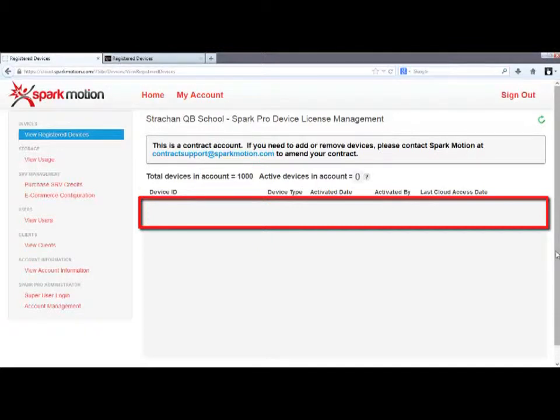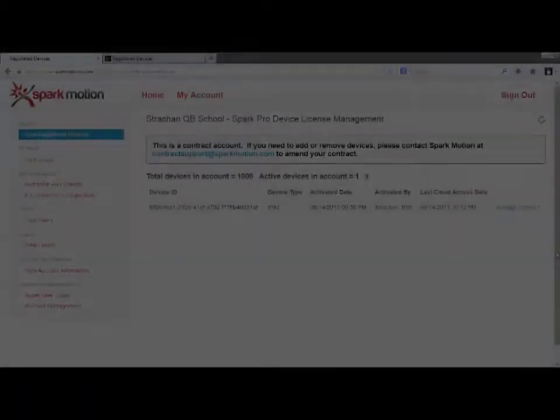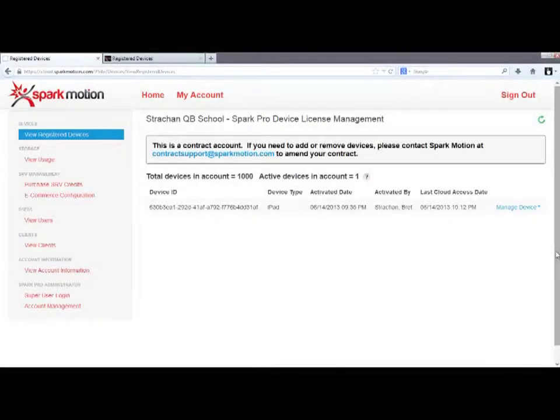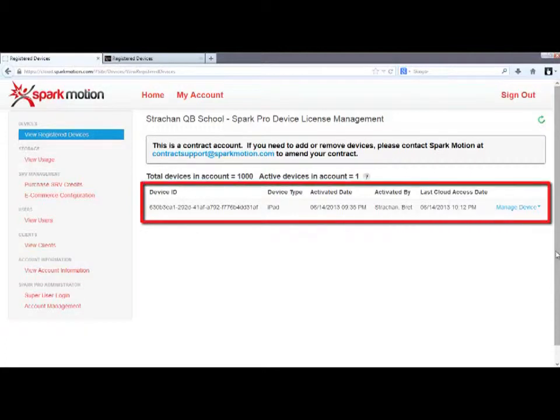Now you can download a free copy of the SparkPro app to your new iPad, start it up, and log in. The first time you log in on the new iPad, it must be connected to Wi-Fi. The system will assign the new app a device ID number, and you will then again see that number listed here in your cloud.